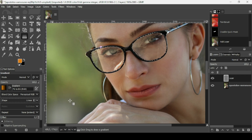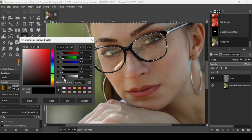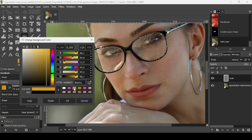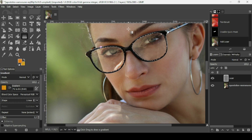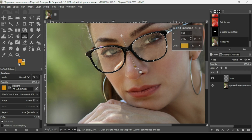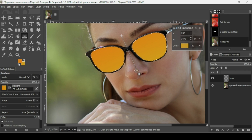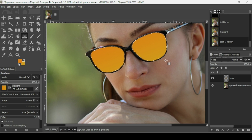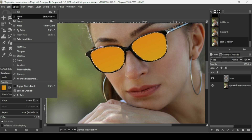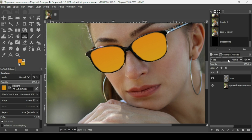Press OK. Now for the background, left-click on the background color — the HTML notation is dba51c — and press OK. Now I'm going to draw my gradient across the selection and press Enter to confirm it. Then go to Select > None to remove the selection.